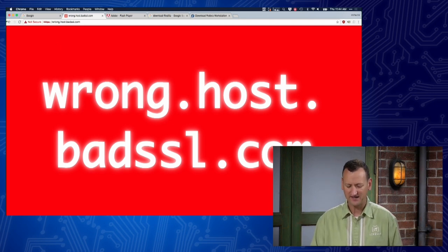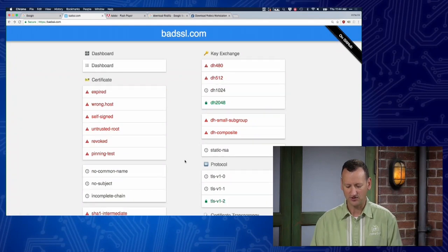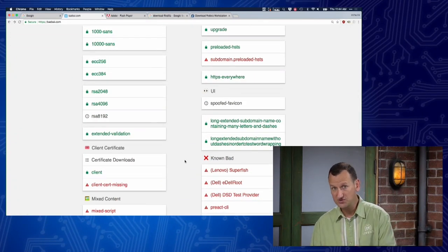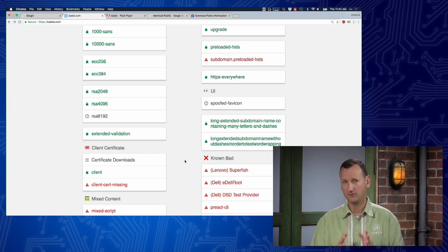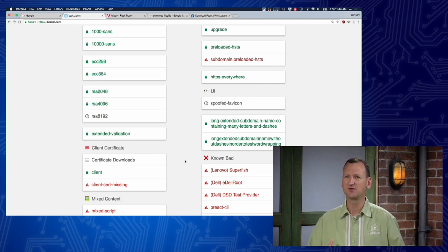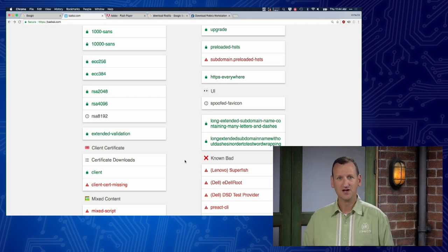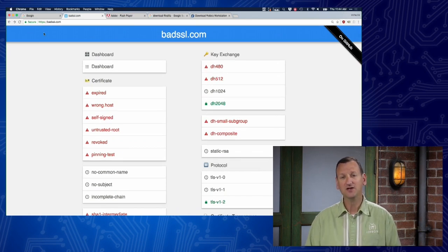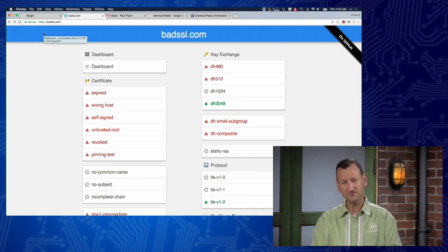If you're ever bored, go to badssl.com and click on all the links — there are all sorts of different examples showing really strong certificates, really weak certificates, and certificates that are broken. It gives you an experience of what that looks like so you can train yourself and your users about what to look for when browsing the web. You can do this in your web browser of choice so you see the alerts the way your browser displays them.